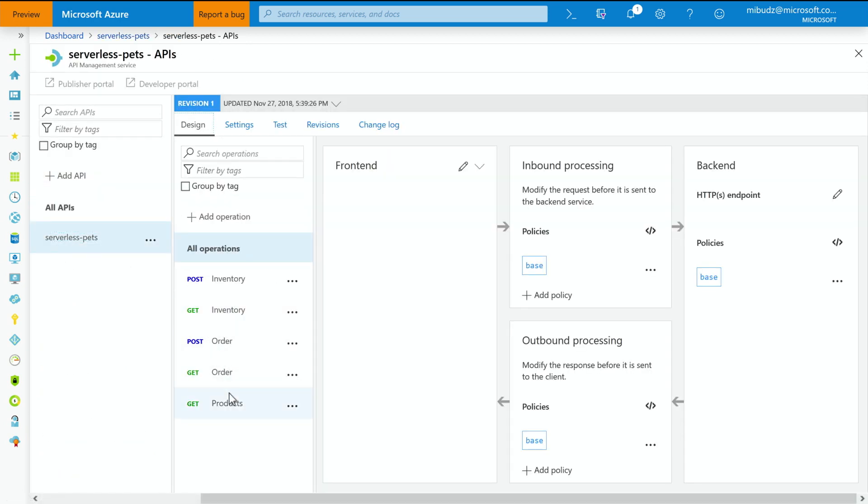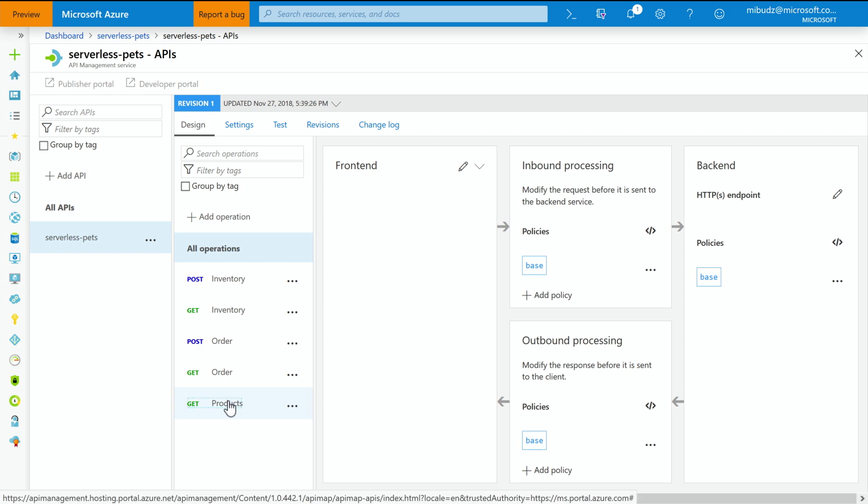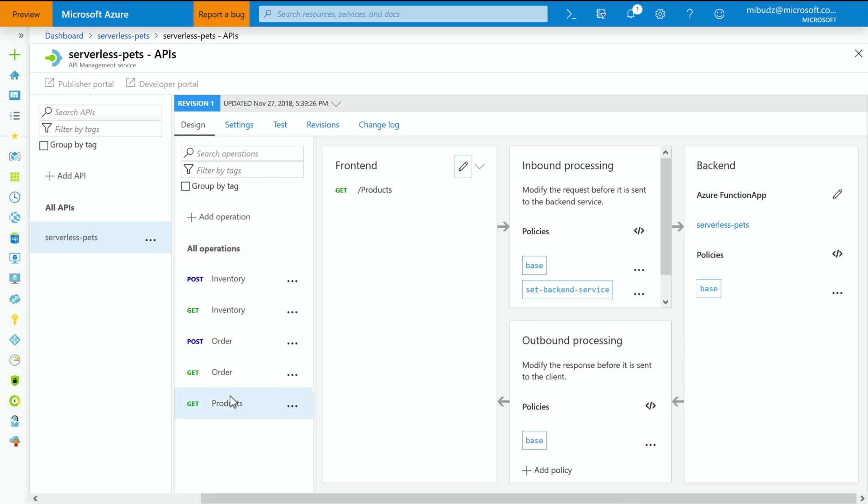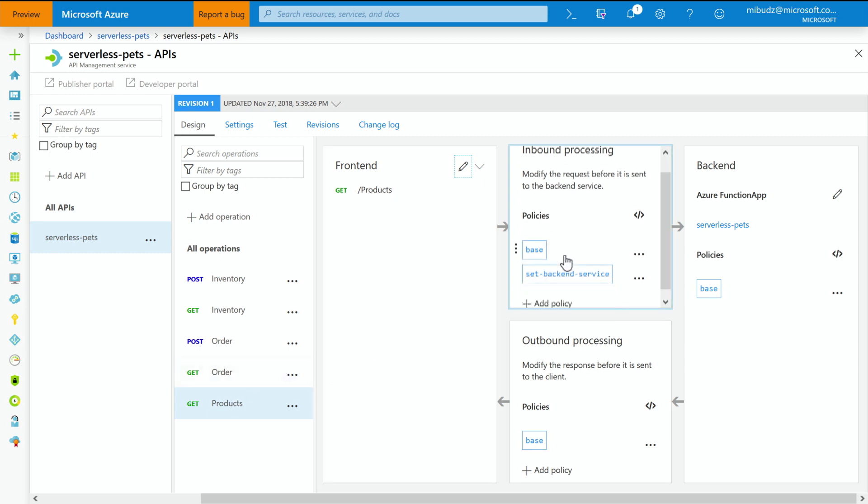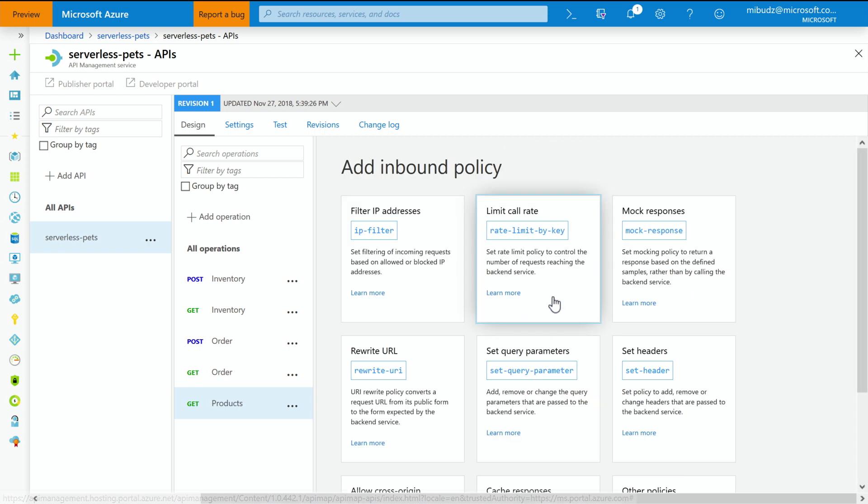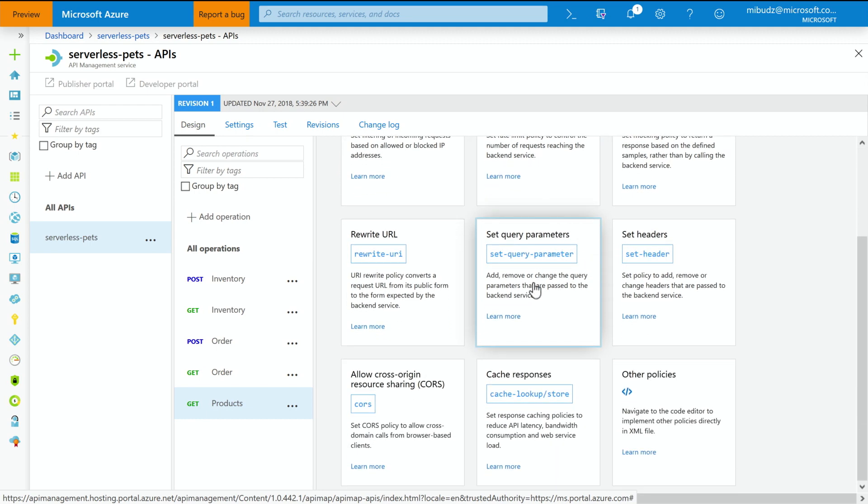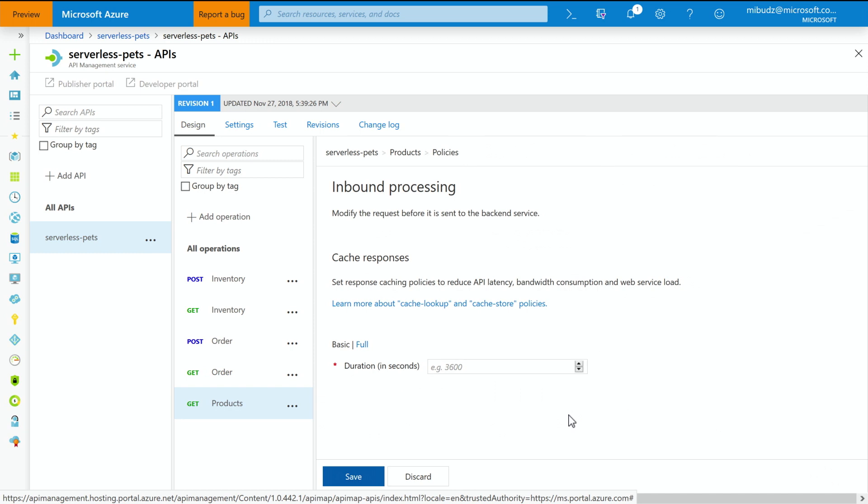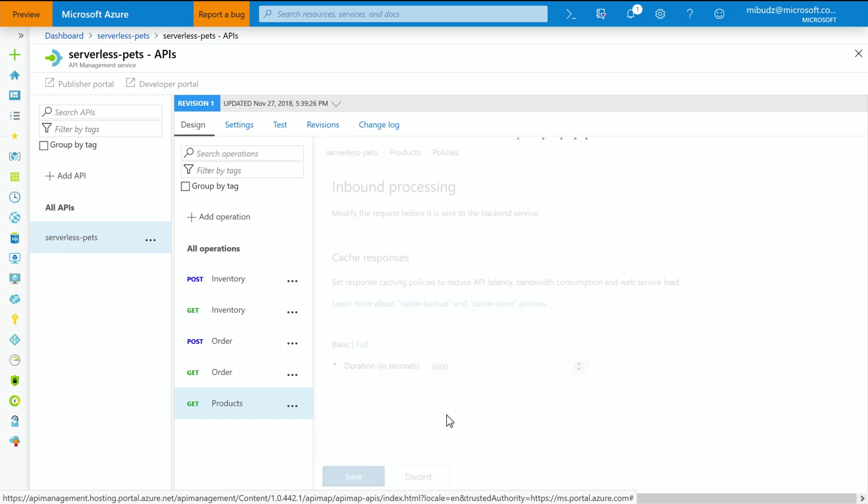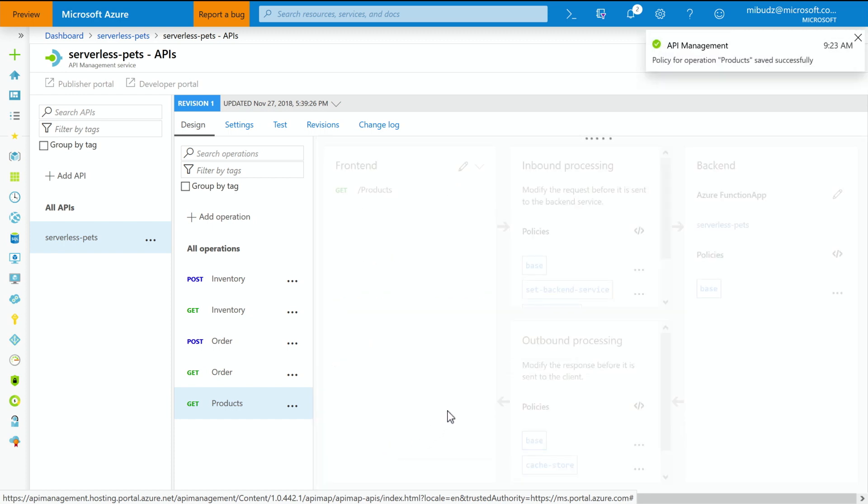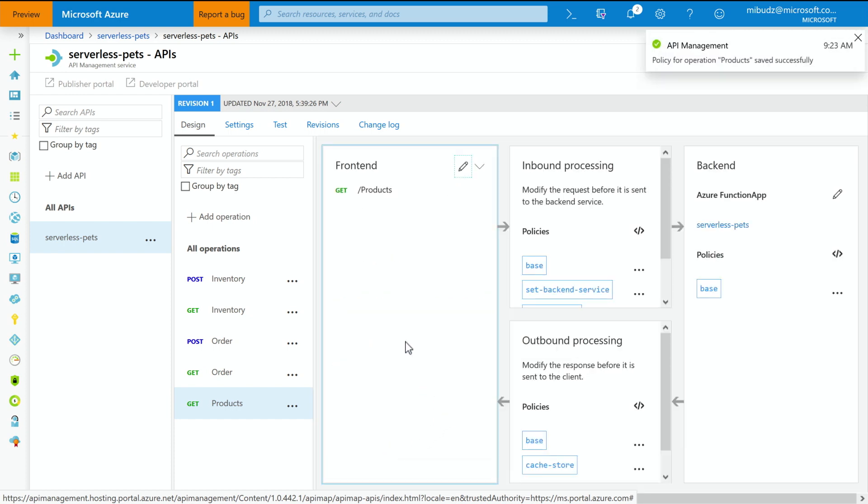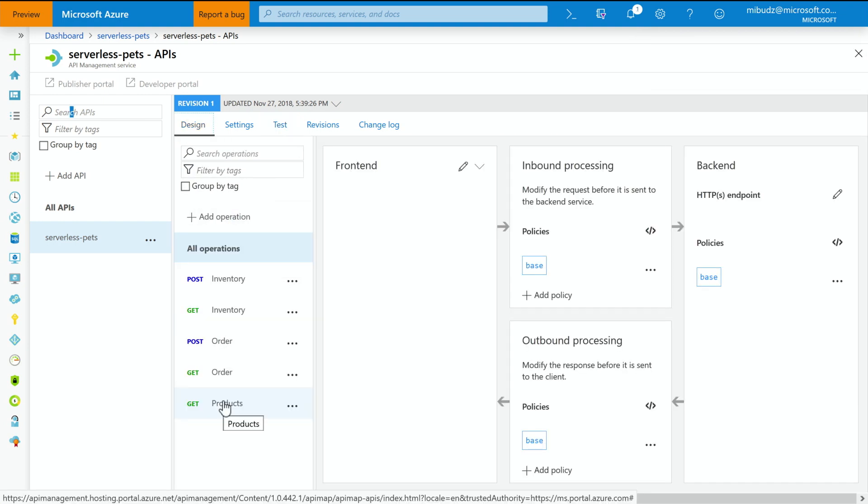Let me go back to my products method. So this is a pretty static method. Every time I call it, it triggers the function app and returns the same list of products. So there is actually no reason to trigger my function app every time. So what I'm going to do is I'm going to add the caching policy with just three clicks. So I click on Add Policy. Then there is a couple of policies. Let me go to my caching policy and I specify the time to live to one hour, 3600 seconds. Then I click Save, just three clicks and I have implemented a caching policy in my API.